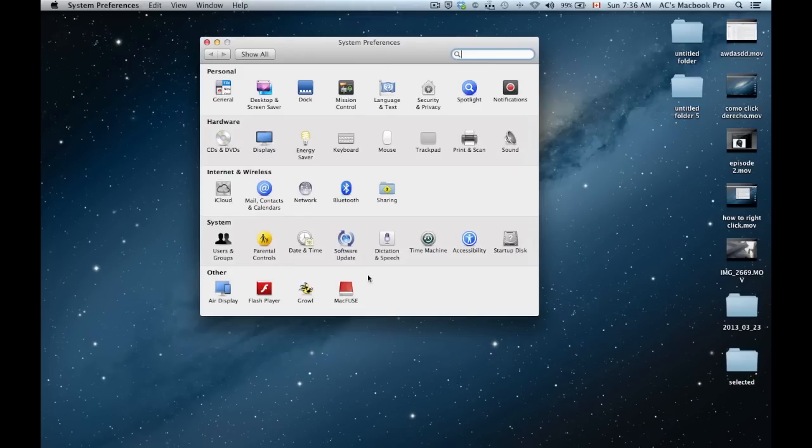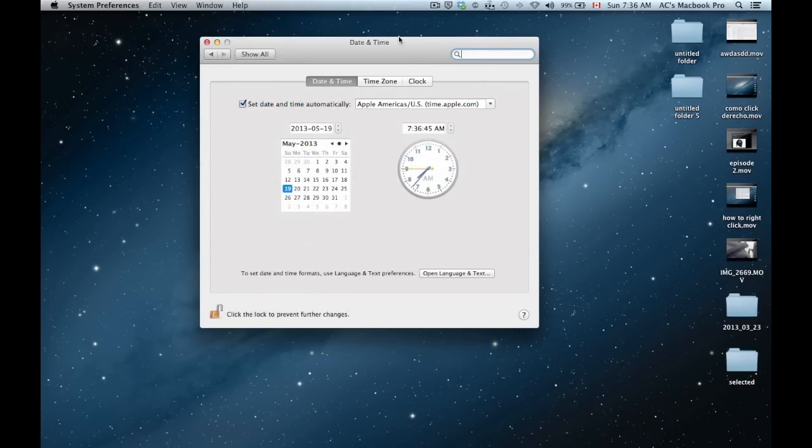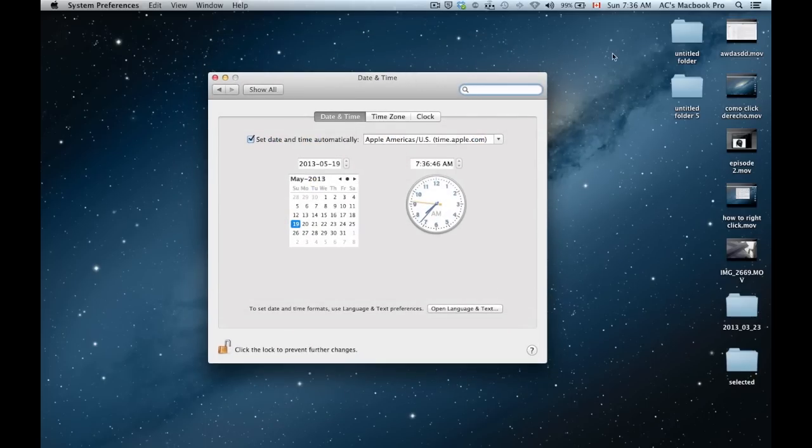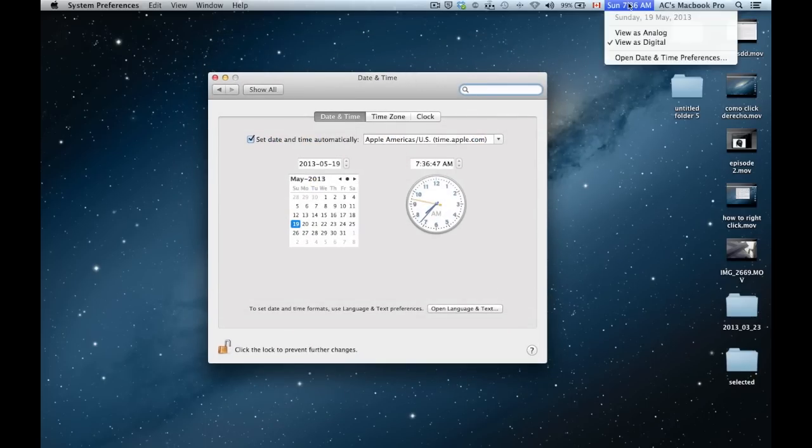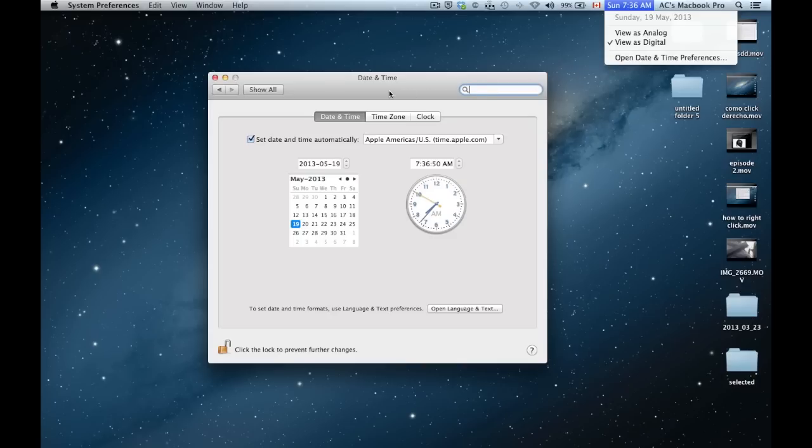From here, you just go to time and date. It will open up the same window as I opened just by clicking here.